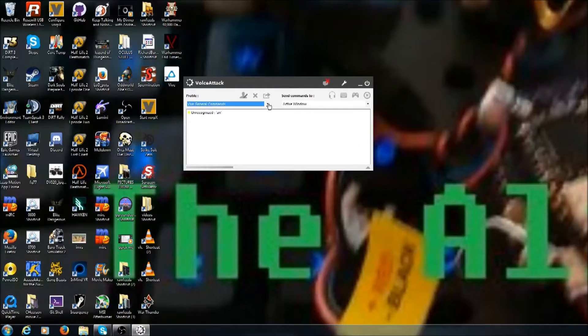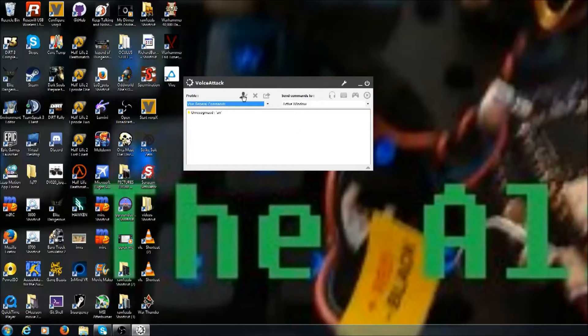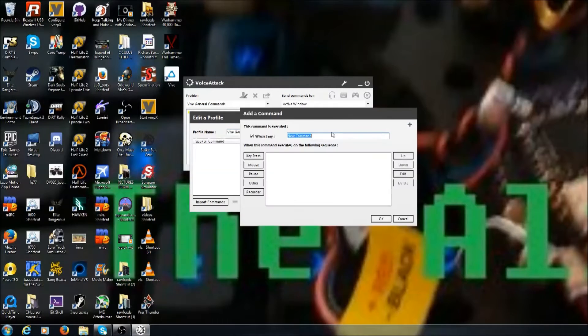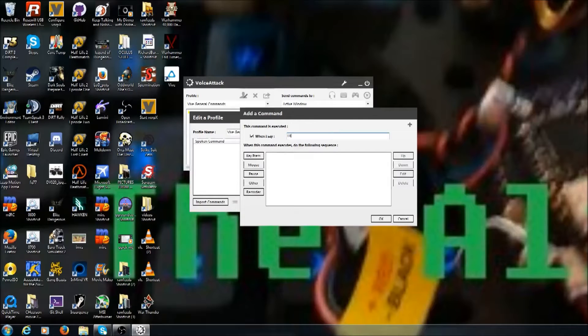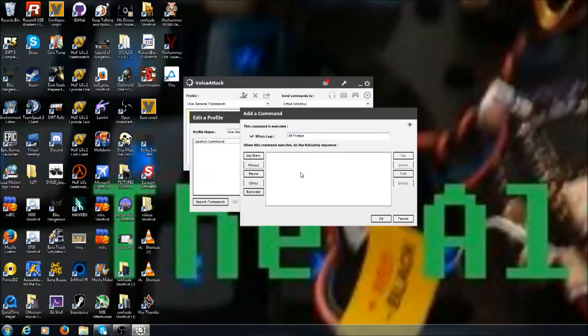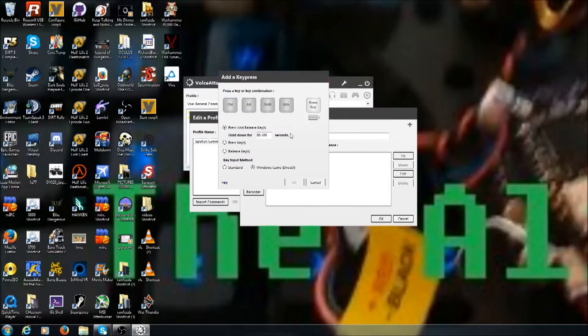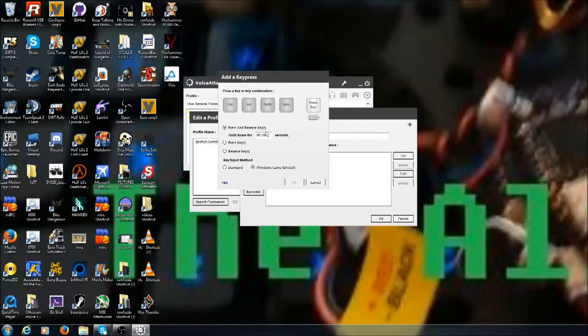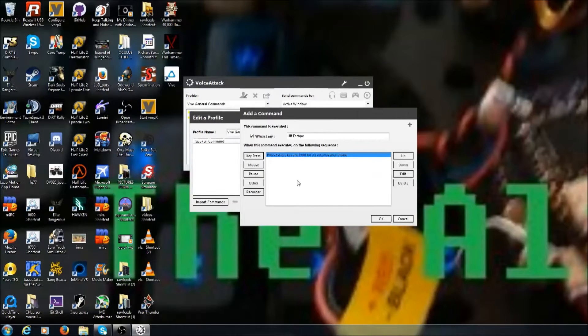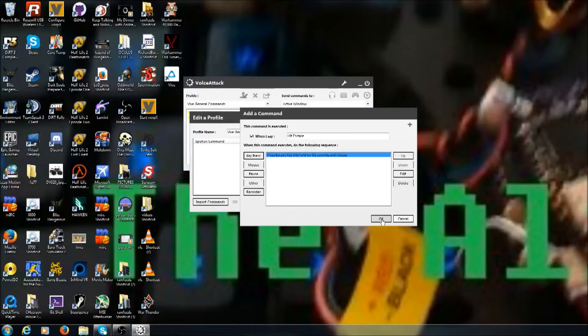Then you go up to the little person with the finger on them and click that to edit the profile. There you select a new command and that's what you want it to say. When I say 'hit escape,' it will hit escape. Then it says to press the key, so you go ahead and press the escape key and hit OK.